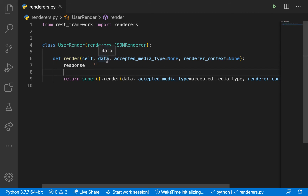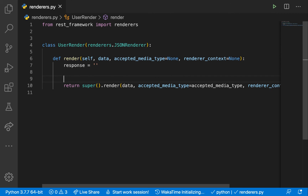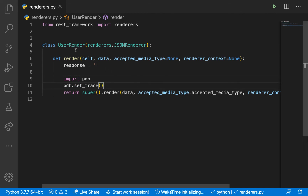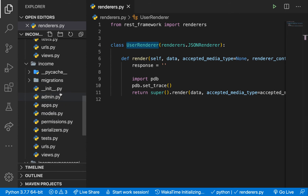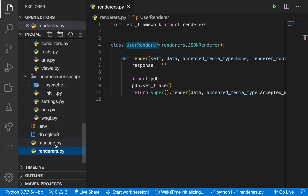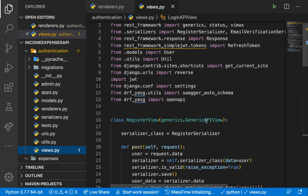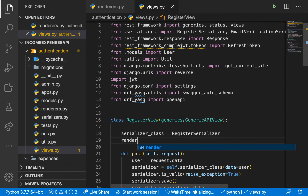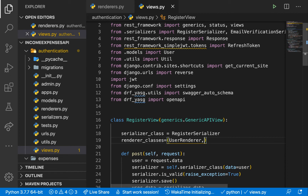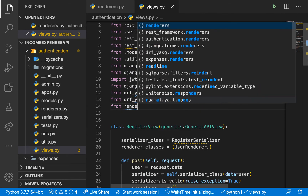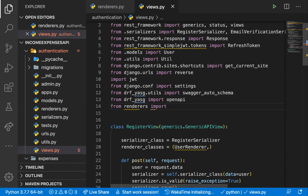I want to look at the data being sent, so whenever we are sending data down and we have errors we can inspect it. I'm going to add a PDB breakpoint here. Now I want to set this renderer to be used in our authentication app views. I'll go to views.py and in our RegisterView I'll define a property called renderer_classes as a tuple containing UserRenderer. We need to import it: 'from .renderers import UserRenderer'.